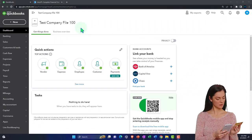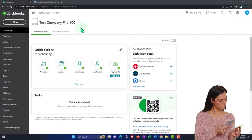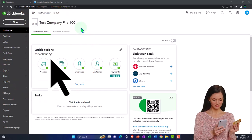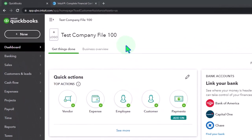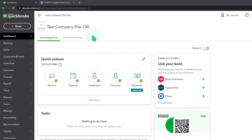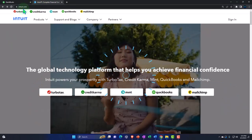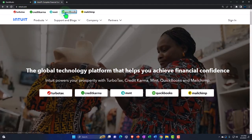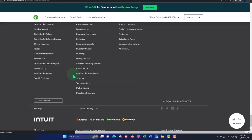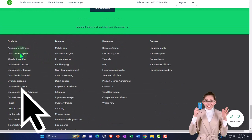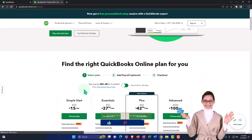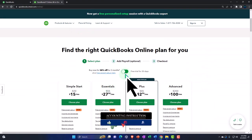Here we are in our QuickBooks Online test company file. Remember, the two ways you may be able to practice with QuickBooks Online possibly for free: one, utilize the free 30-day trial often offered by Intuit, the owner of QuickBooks. The best way to get there is to go to intuit.com, search for QuickBooks, go to the bottom of the page where they have the products, and you'll hopefully see the free 30-day trial with a toggle button.